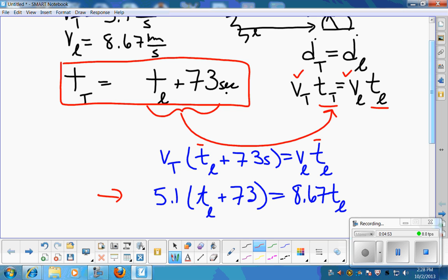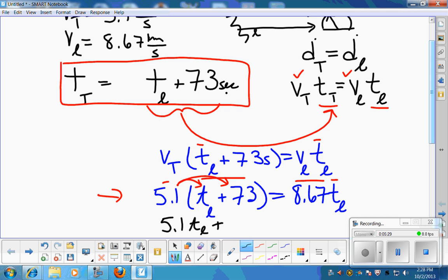Double-check your equation here — make sure the small speed has the bigger time and the bigger speed has the smaller time, because the two distances should be equal. Verify your time relationships are correct before going any further. Once you're satisfied, do the math: multiply through the parentheses. So this becomes 5.1 times TL plus 5.1 times 73, and 5.1 times 73 gives 372.3. So we have 5.1·TL + 372.3 equals 8.67·TL.